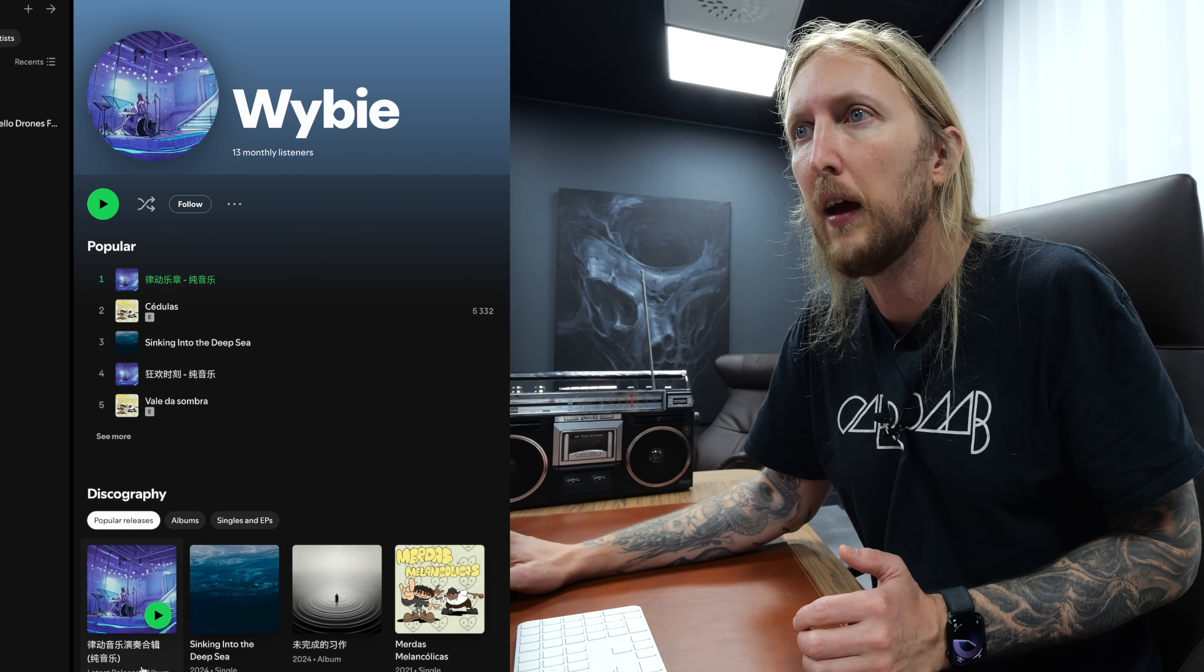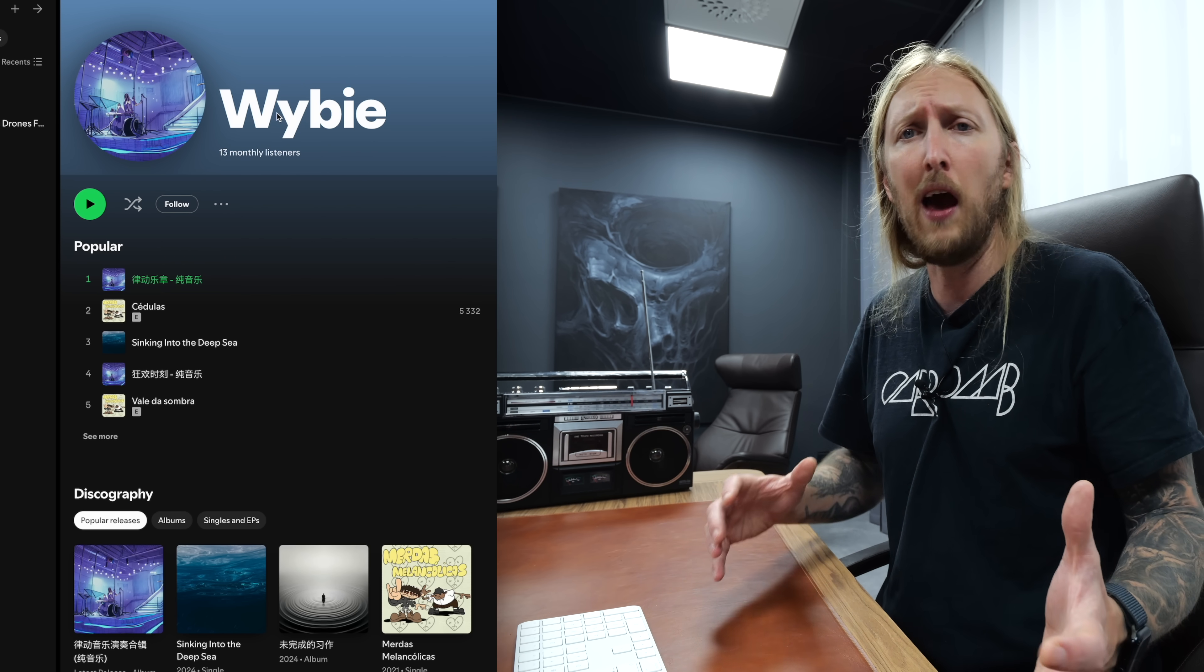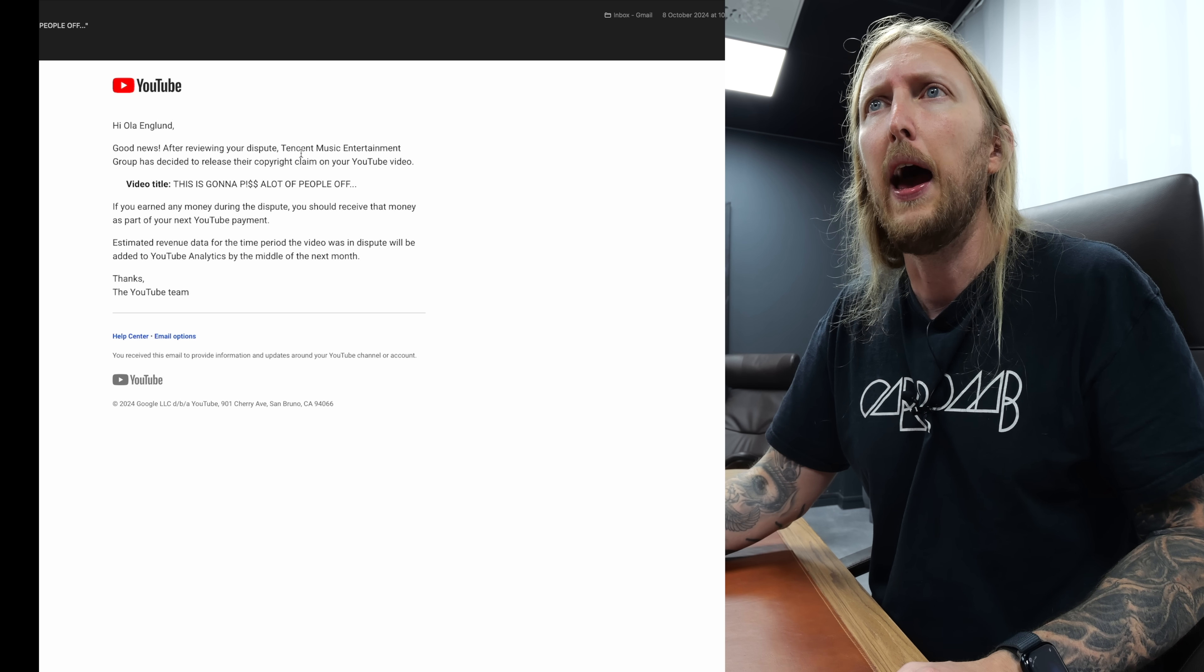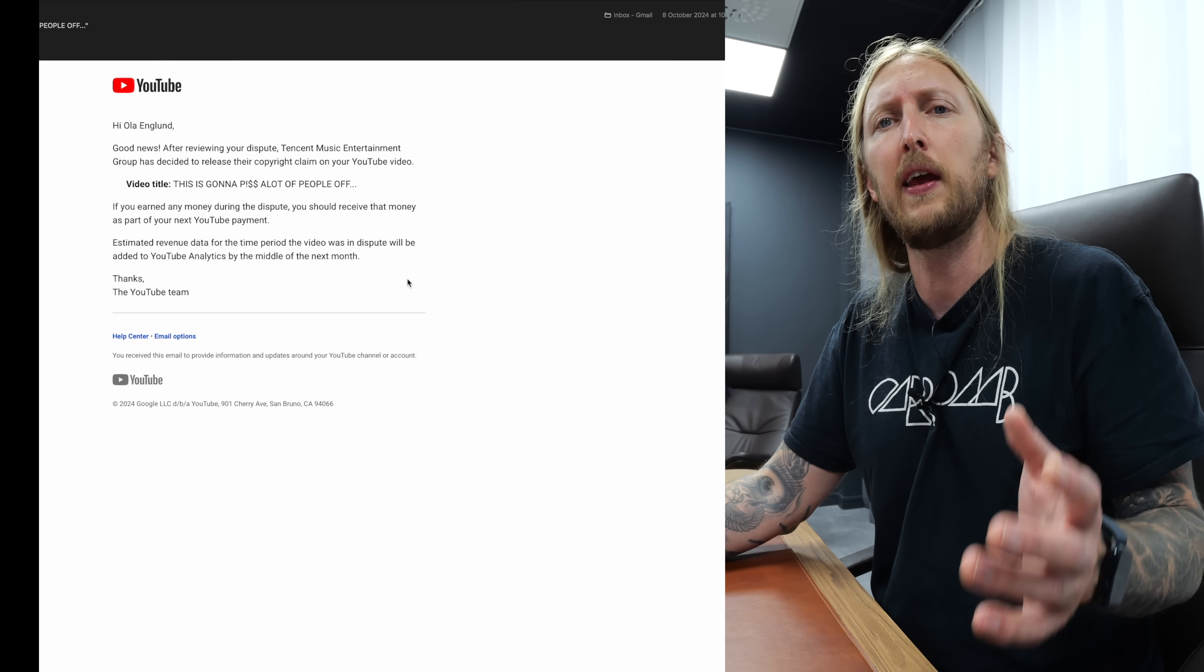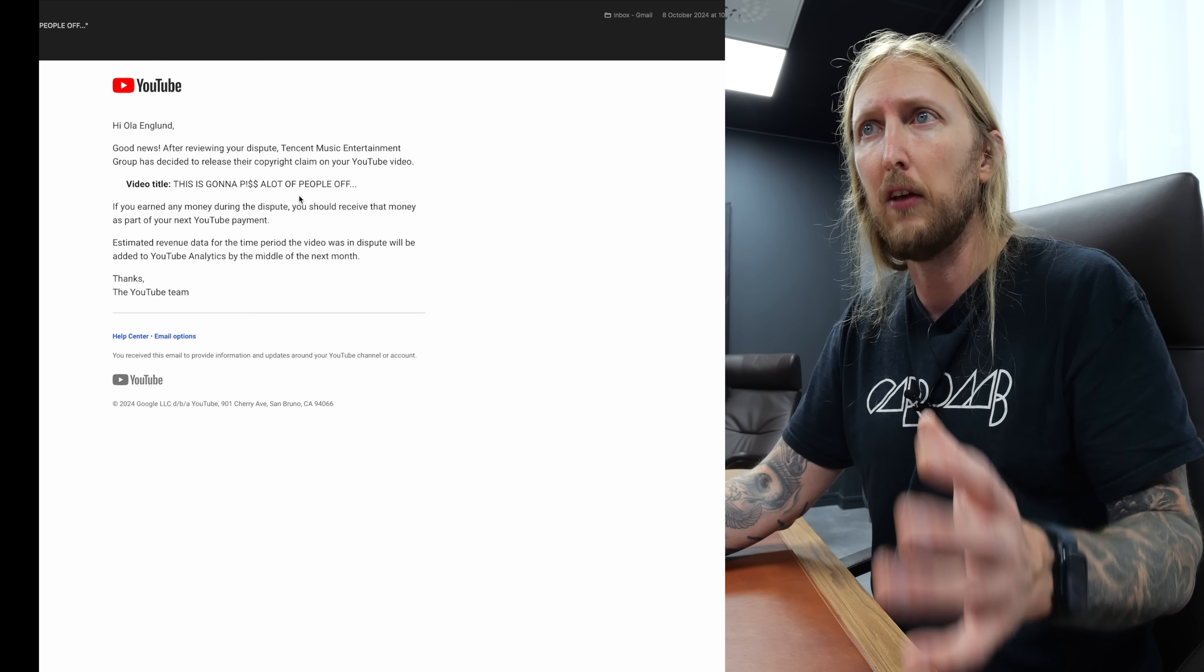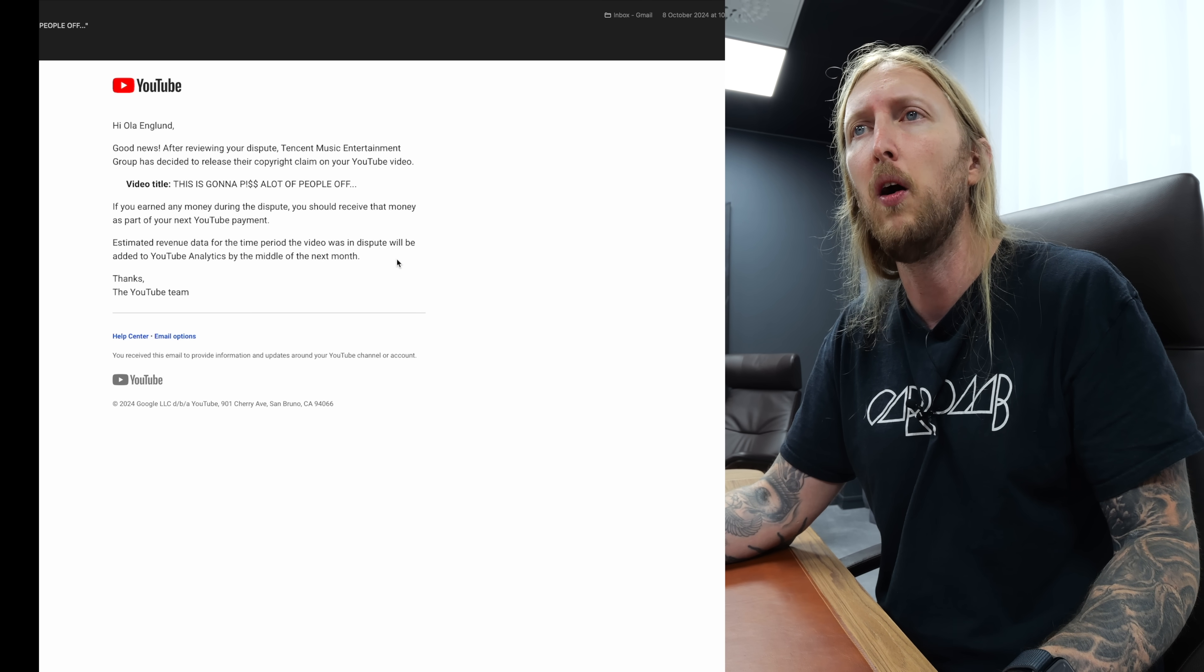Because obviously it's my music and I can prove that it's my music. And that it was released in 2021 and not 2024 when this was released. So I have all the evidence that this is my music and I filed a dispute for this.